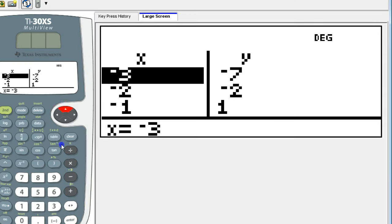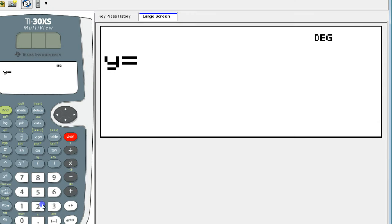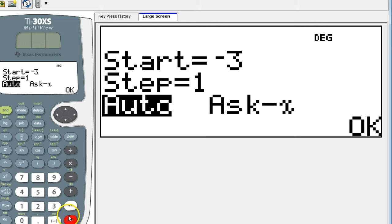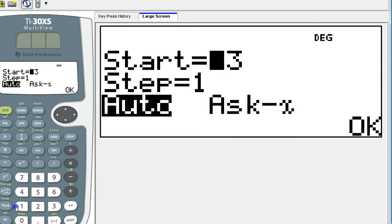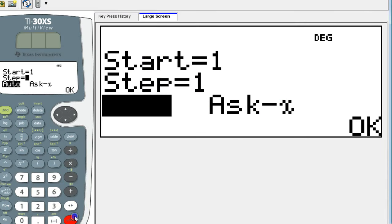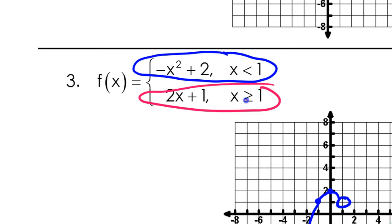I'm just going to stick to using the calculator today to get you used to the process. So 2x plus 1 — I'll switch over to 2x plus 1. Again, the point of discontinuity is at 1, so I'm going to start off from 1. I have 1 comma 3. This time it's a closed circle because it's equal to, so 1 comma 3 right here — closed circle.